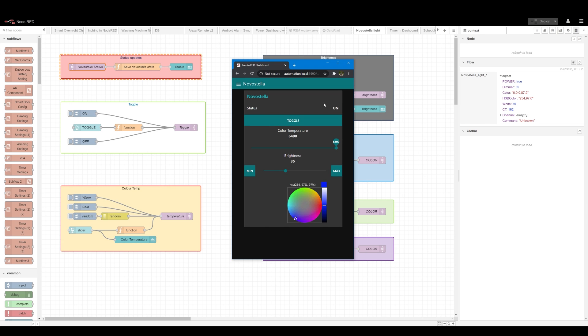So this is the dashboard and you can see there are basic stuff. So you have toggle with a status indicator as a temperature control with a nice feedback. The same goes for brightness. You can set the minimum and the maximum brightness and the color picker. So let's pick this apart.